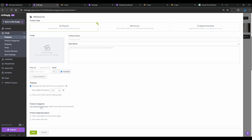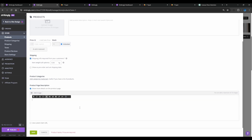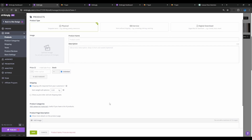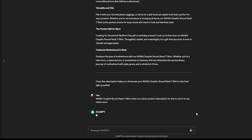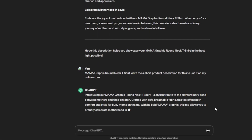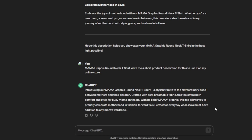If you have variants like size — small, medium, large — or colors, you can add those, and you can also adjust the weight and assign the products to different product categories. I'll show you how to create product categories and assign products. When you select 'Show More Details' on the product page, it gives you a text box where you can add more images and text about the product. I'll be using ChatGPT to write the product description — I've given it the prompt: 'Write me a short description for this to use on my online store.'